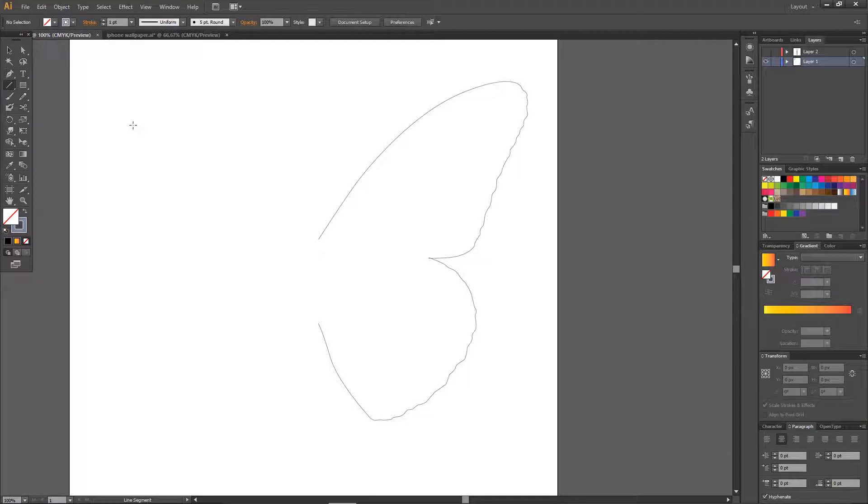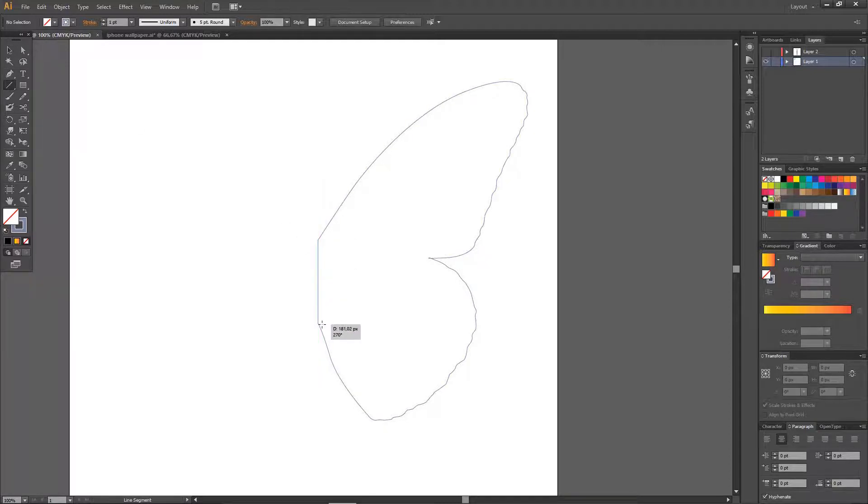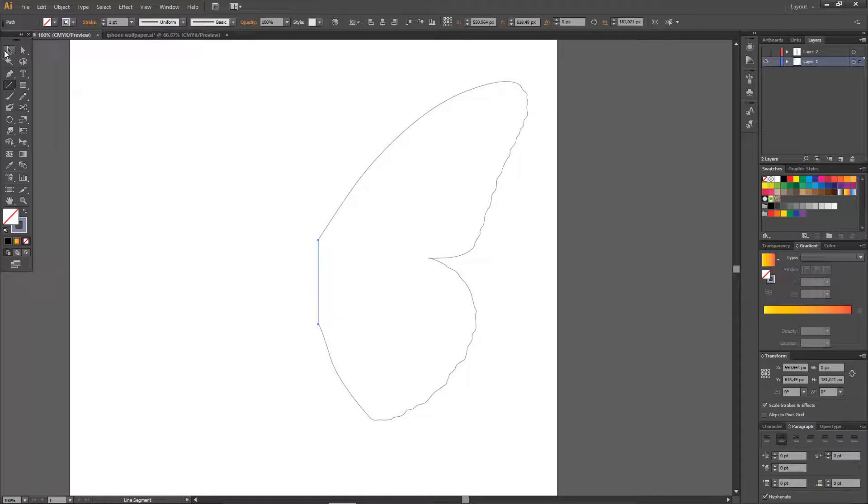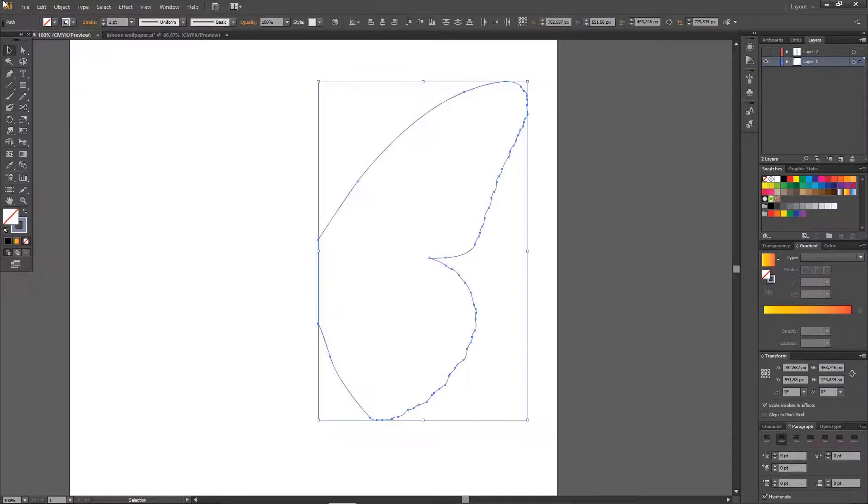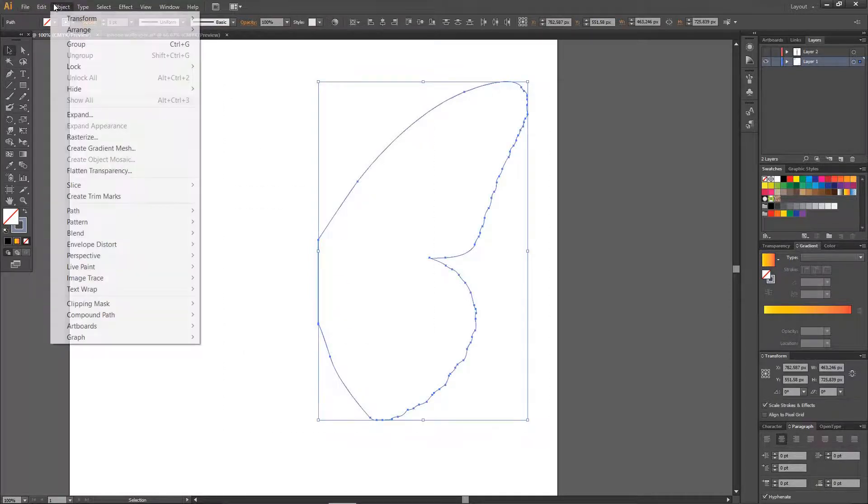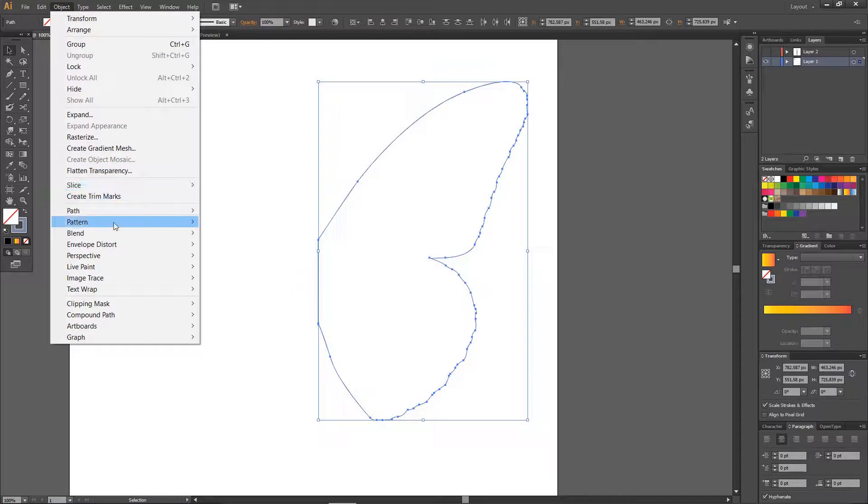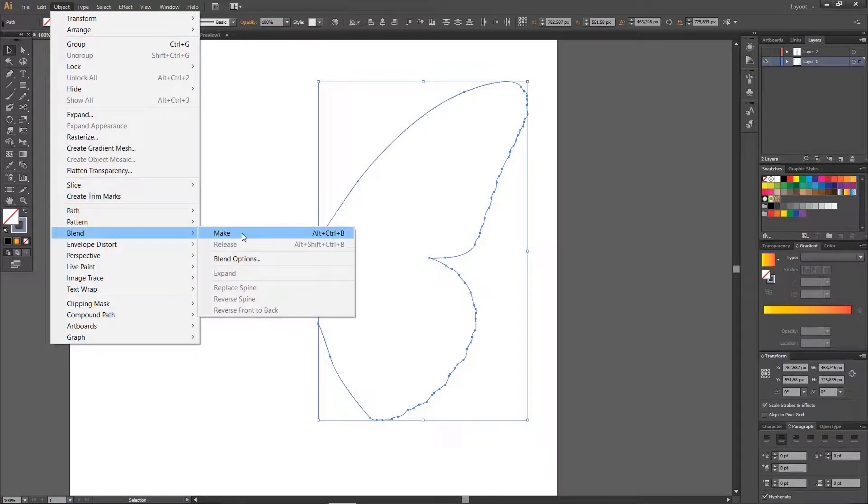And I'm just going to select the line segment tool and create a line down here. And I'm going to select both of them. Go to Object, Blend, and Make.